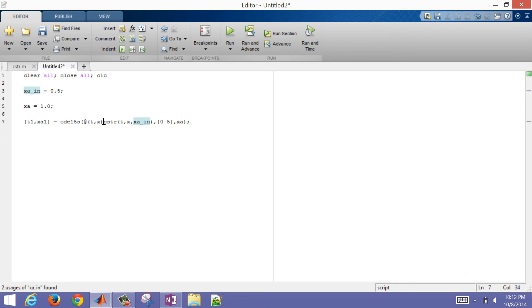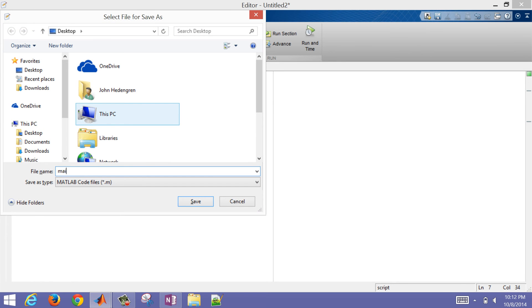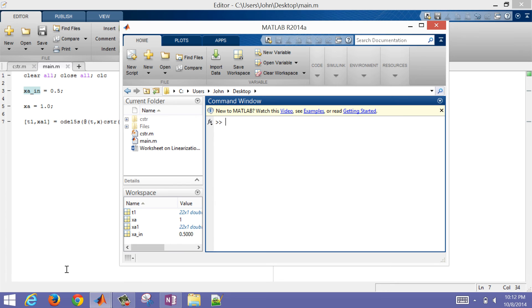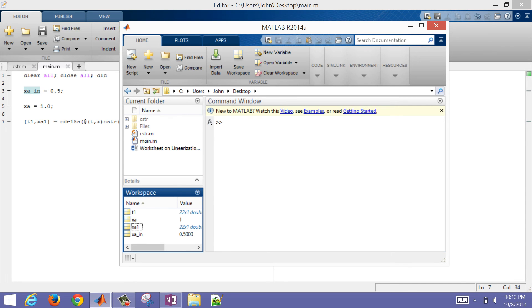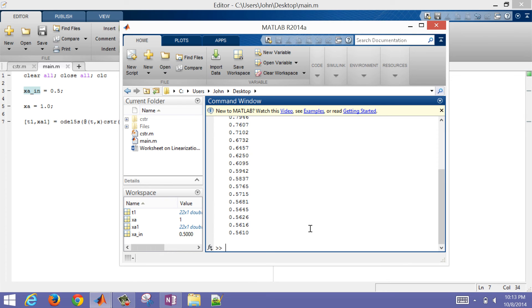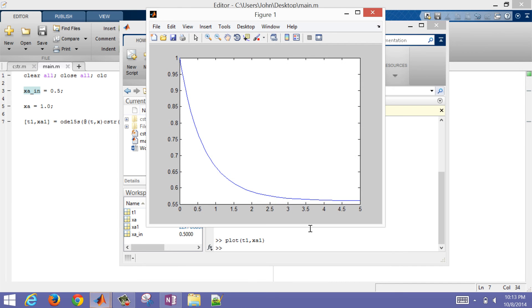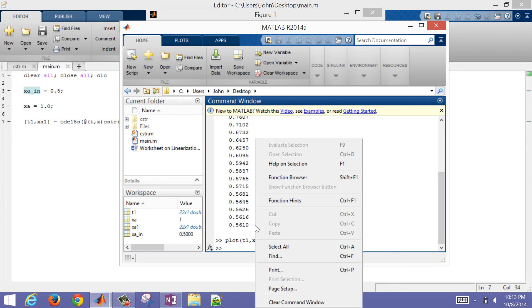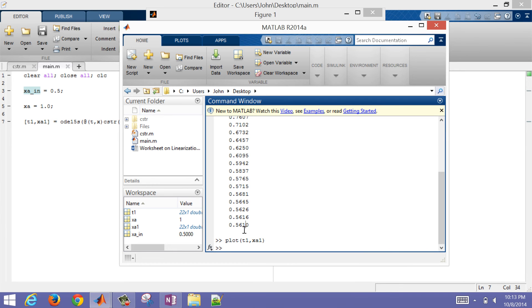If I run this — let me go ahead and save it first, I'll call this main.m — and when I run it and come back to MATLAB, I'll see it has xA. If I type xA1 it shows all of my solution. Now if I plot T1 versus xA1, it comes up with a plot of how xA changed with time. You can see after 5 seconds it approached a new steady state value — let's look at the ending value there at 0.561.